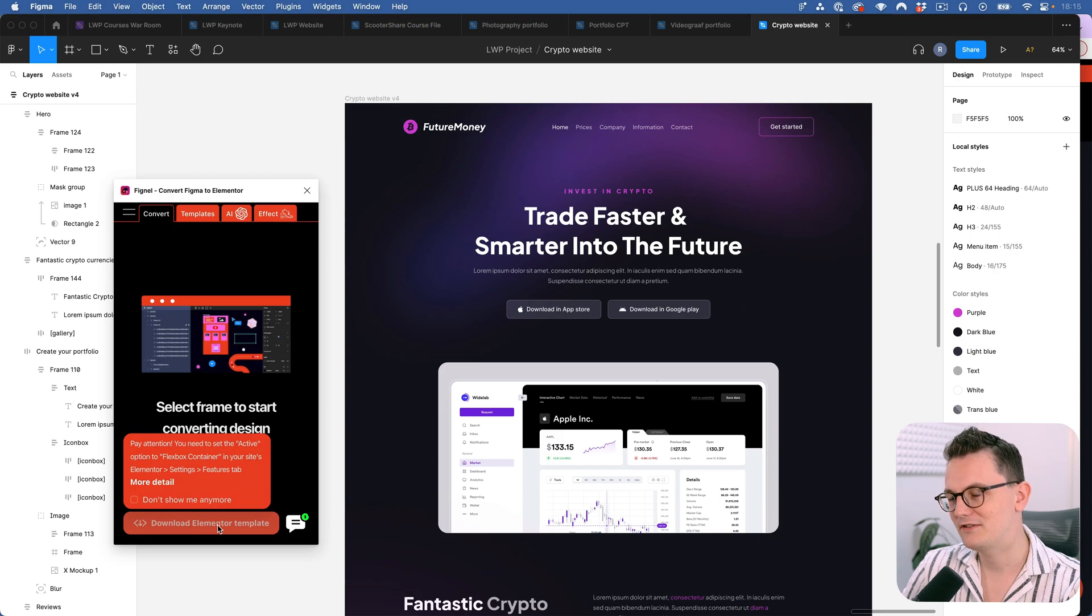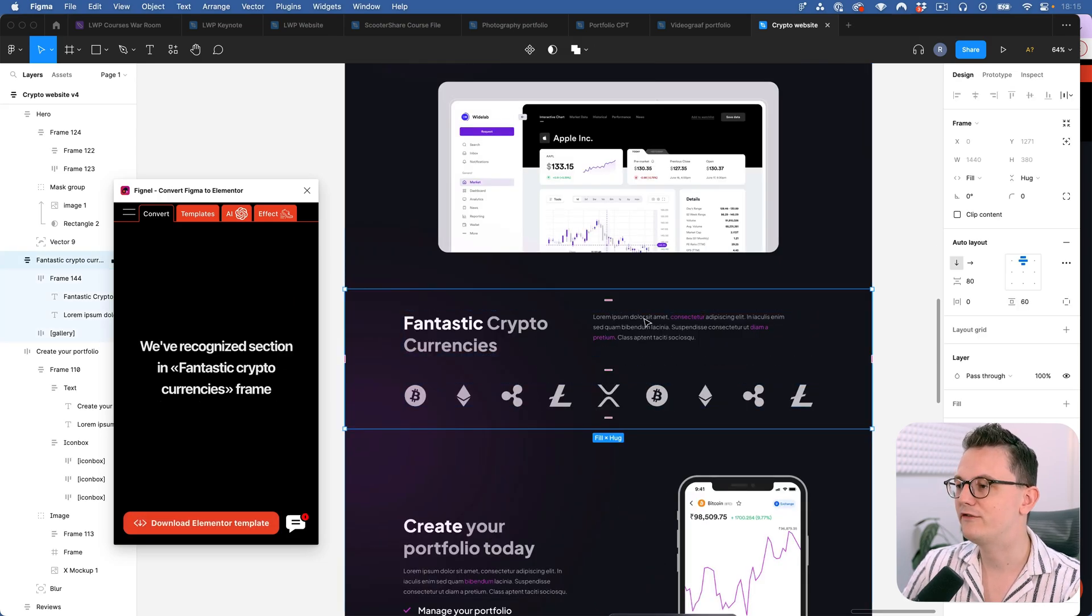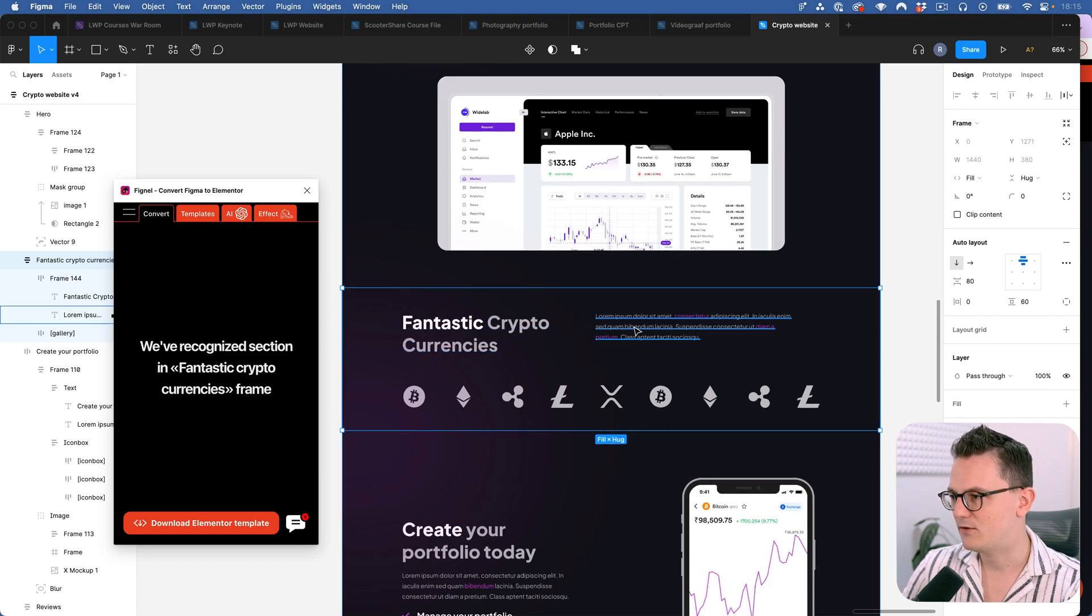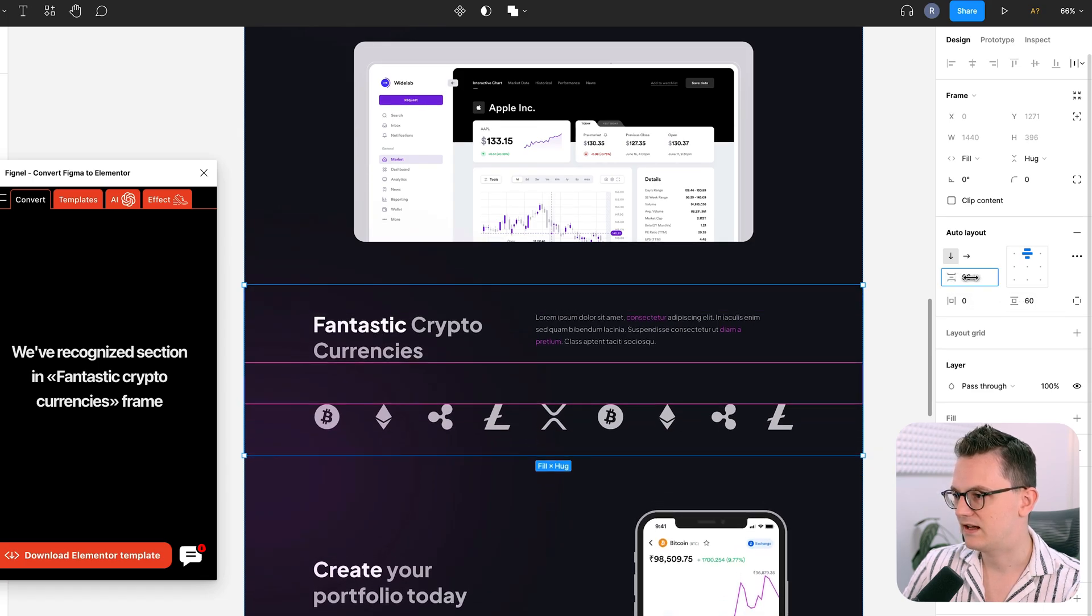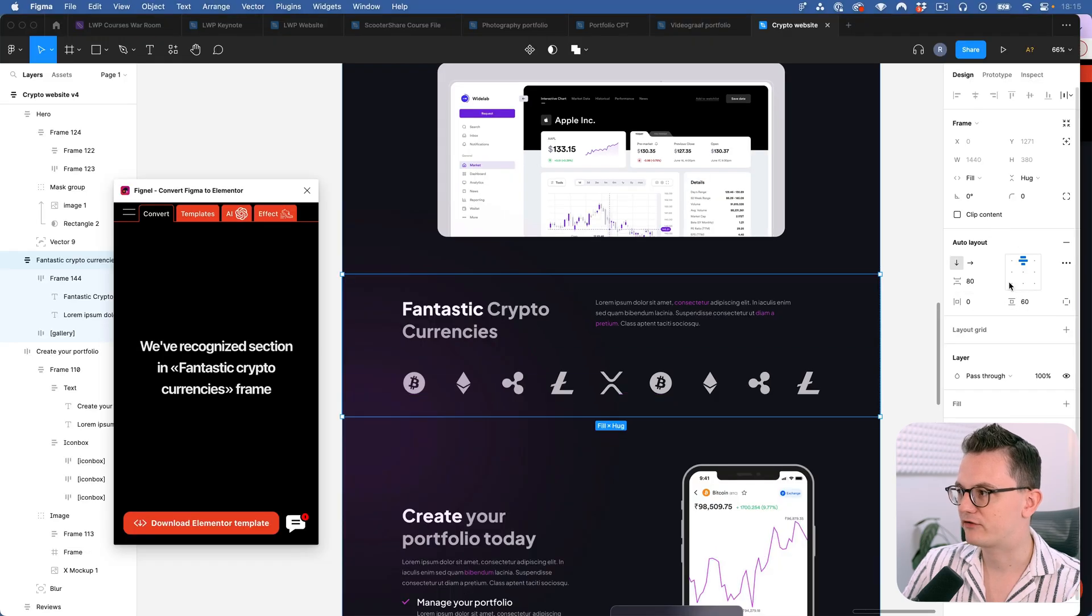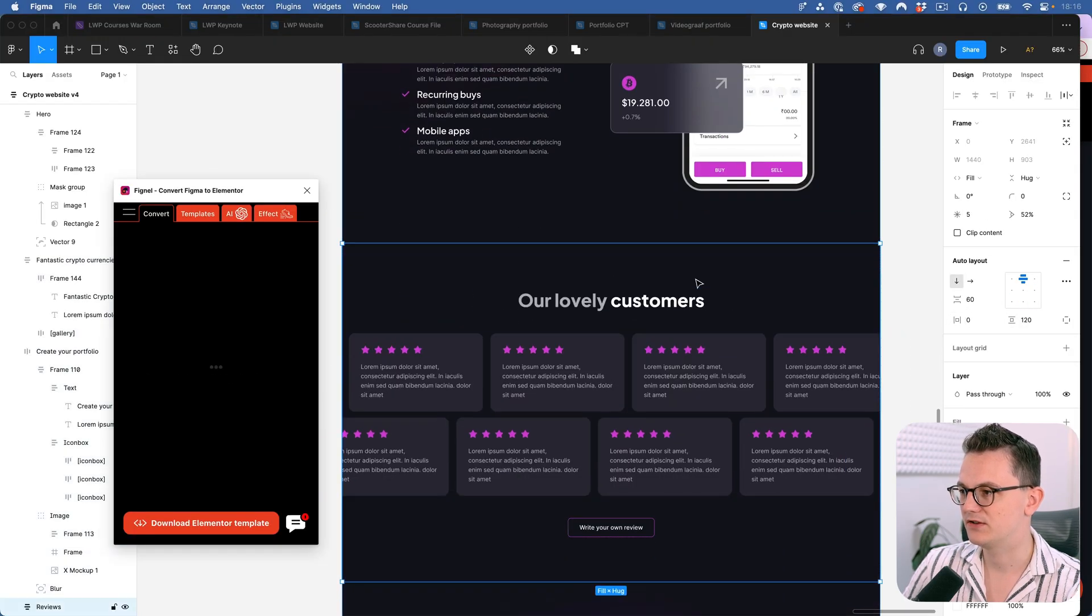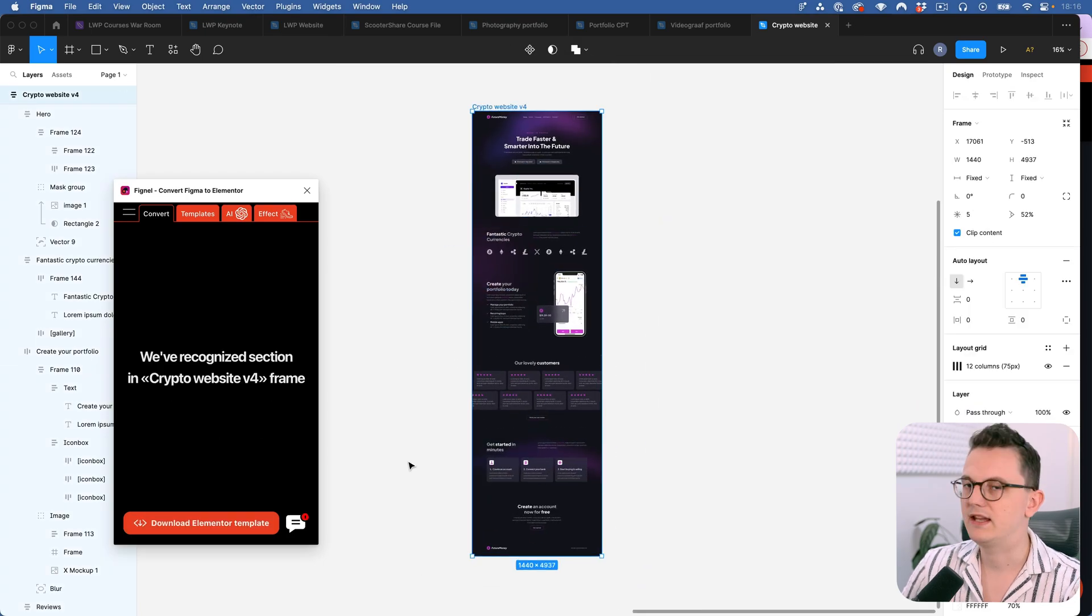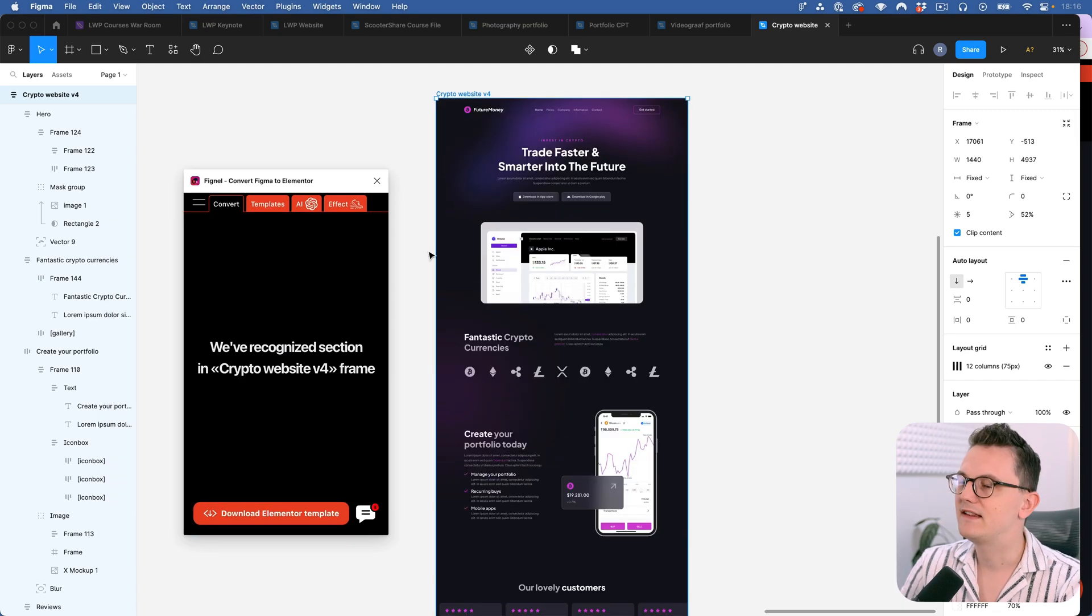Before you click on download the Elementor template it's very smart to convert every section with auto layout. So as you can see even for a section like this where I have a title over here and some icons, I have used the padding option which is on 60. I have used the element gap option. So there's no fixed height. There is some height 380 for example. But I've tried to use auto layout to its maximum and I've done that for all the sections on this website. So what I'm going to do is I'm going to try to convert this whole page and then import it into Elementor and see what it does.